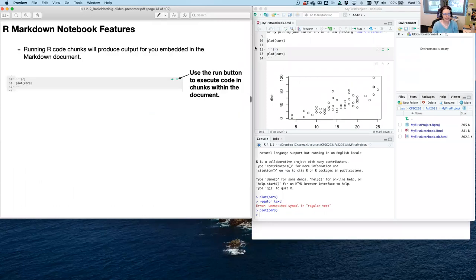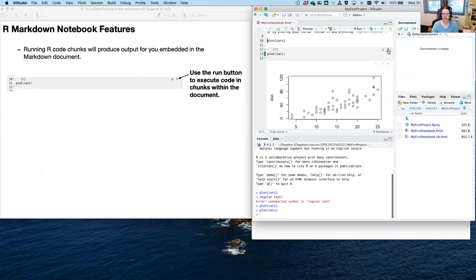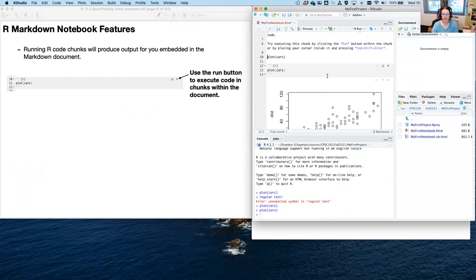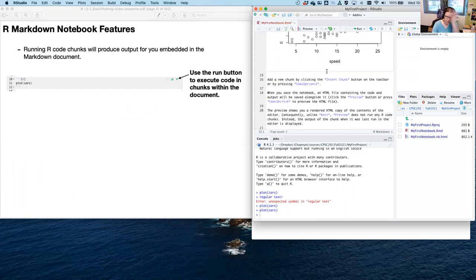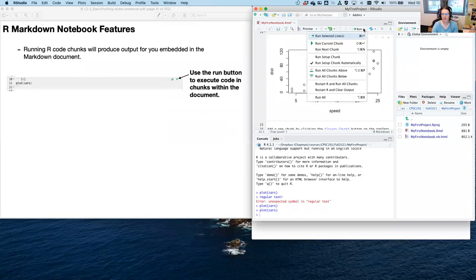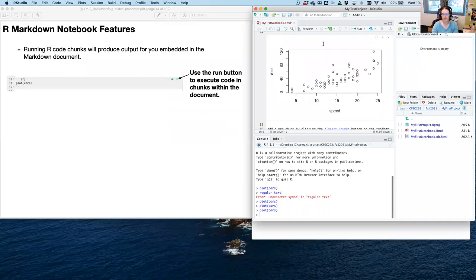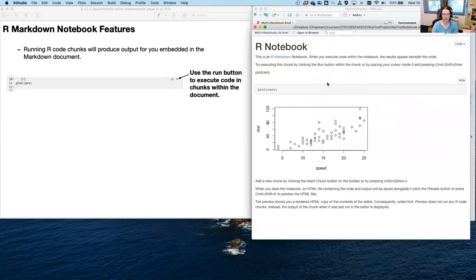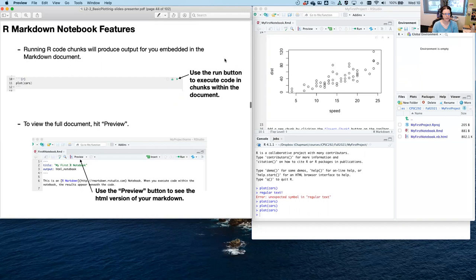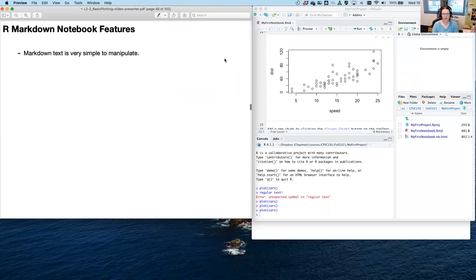Running a code chunk produces output that embeds into your document. If you have many chunks and can't remember which have been run, click the Run button and select Run All to run all chunks before previewing. To see the full document in HTML, hit the Preview button.